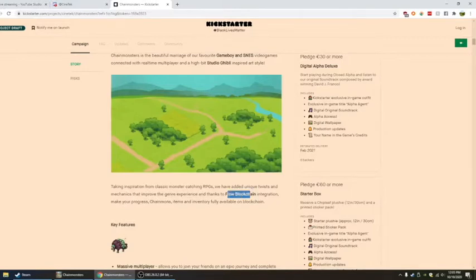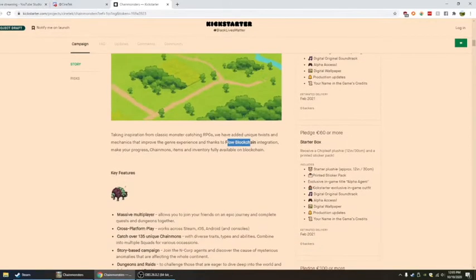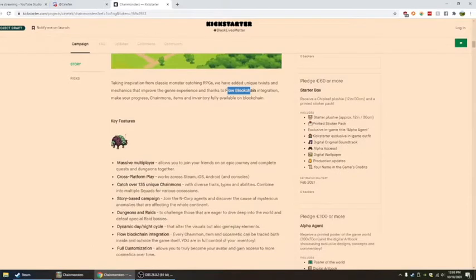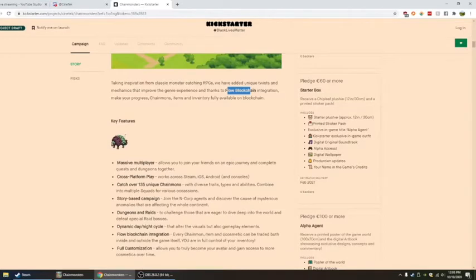Flow blockchain. Key features. Massive multiplayer allows you to join friends on an epic journey and complete quests and dungeons. It'll be dungeons.